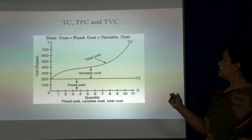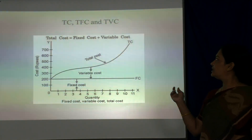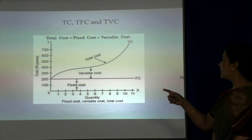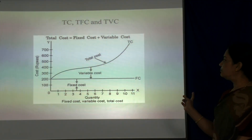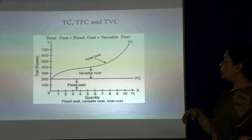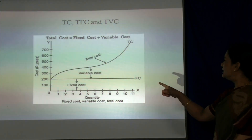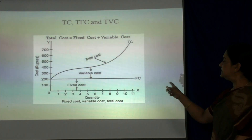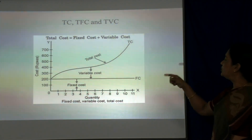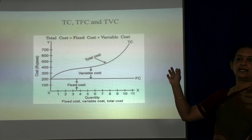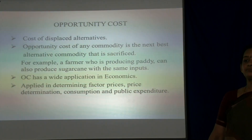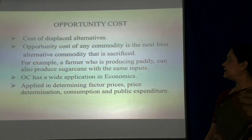This diagram shows the combination of total cost, total fixed cost and total variable cost. The X-axis represents the quantity of output produced and the Y-axis represents the cost in rupees. FC is the fixed cost which is constant over a period of time, and you can see the shape of the total cost and total variable cost in the diagram.